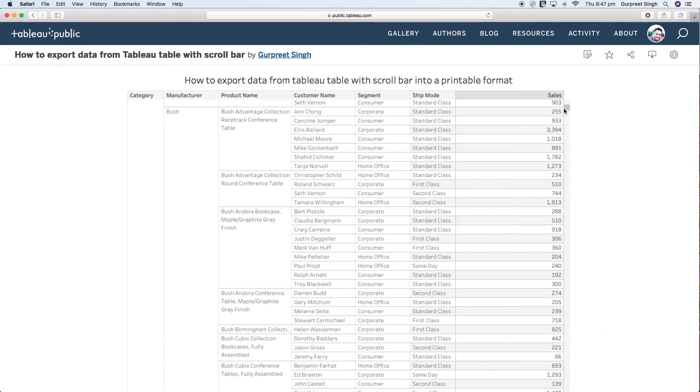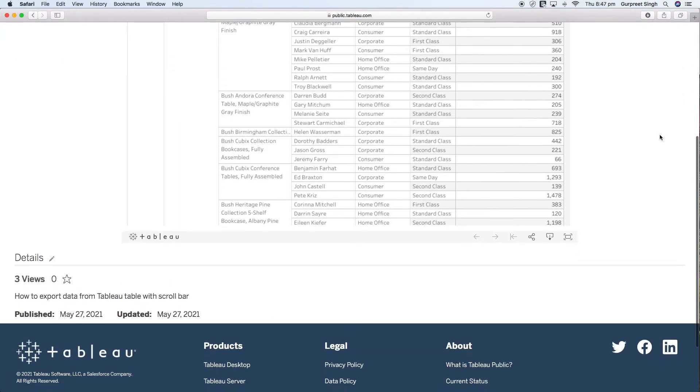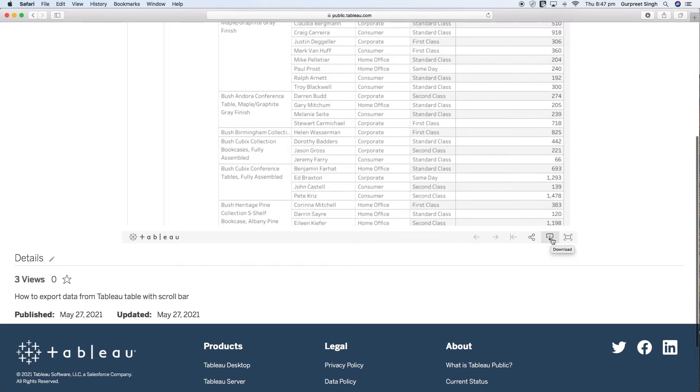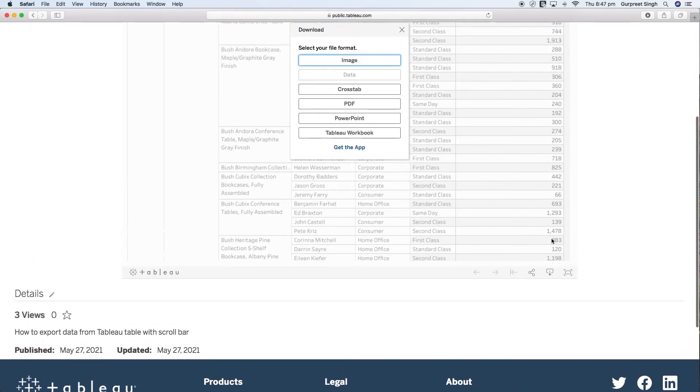For this we will go to the top of the dashboard where you can see the download button. You can go here or you can scroll down and you can see at the bottom here a download button. Just press that and a pop-up window will appear.